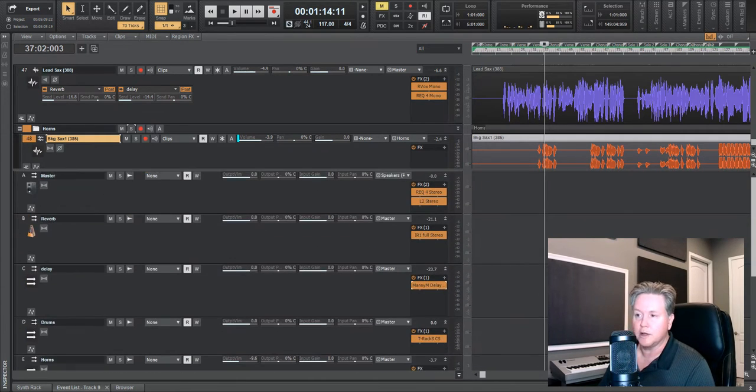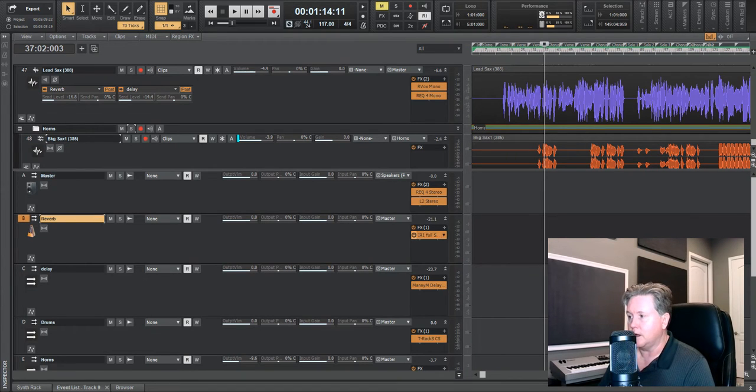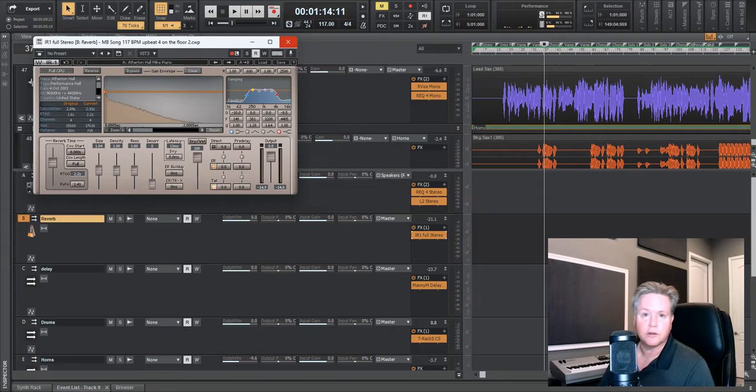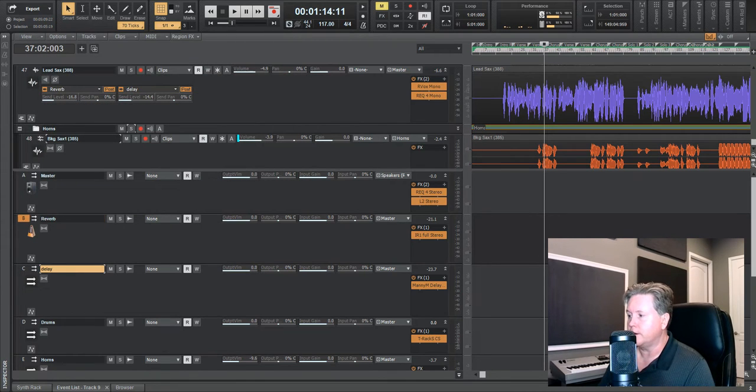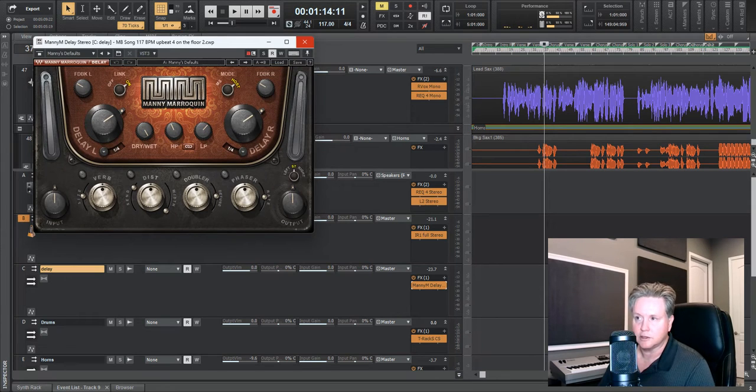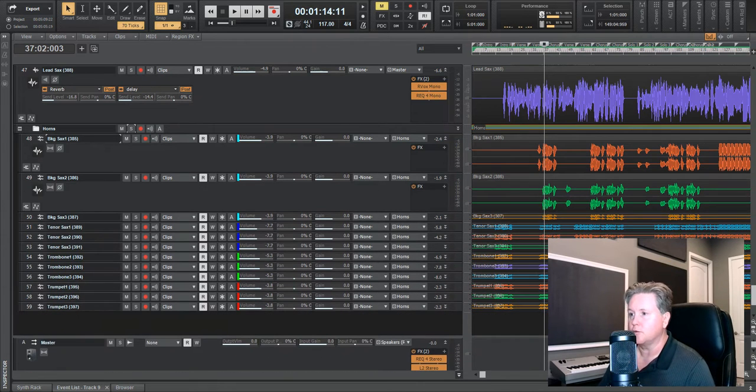you go to your bus section. I've created a reverb bus. Right here, I just have a Waves IR1 reverb. You can choose whatever verb you like. And I created a delay bus. This also is a Waves. So I have a reverb and delay bus.